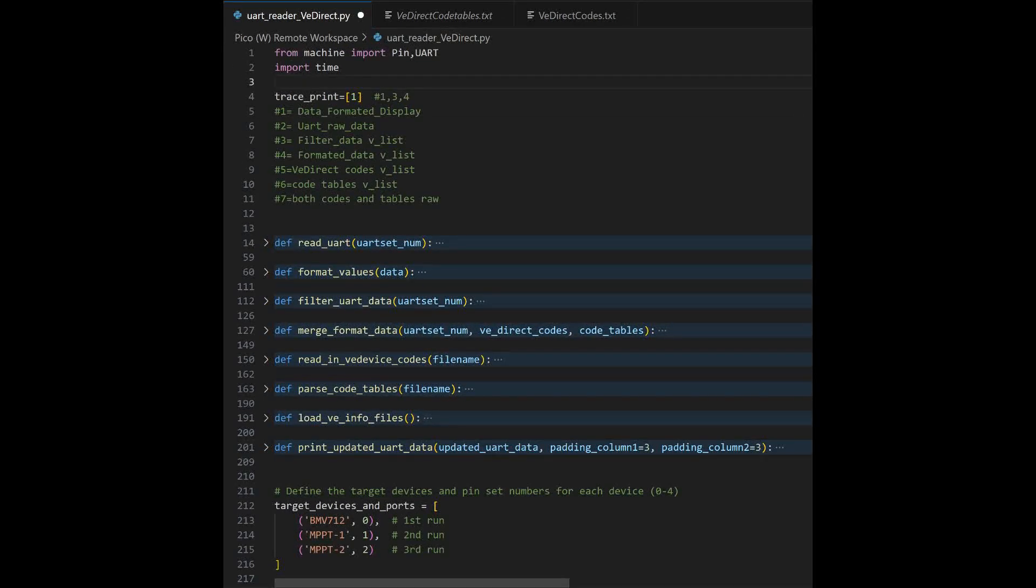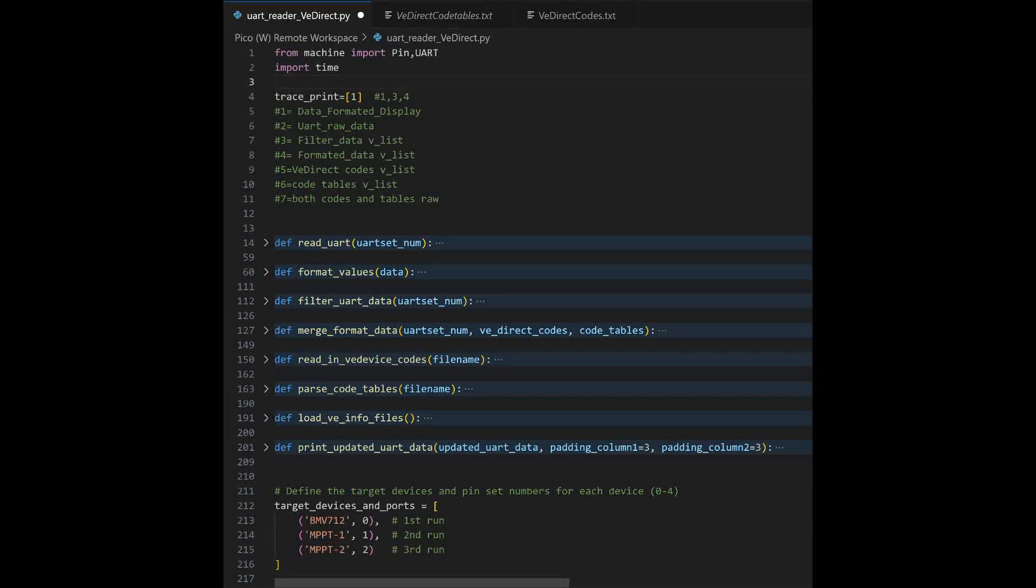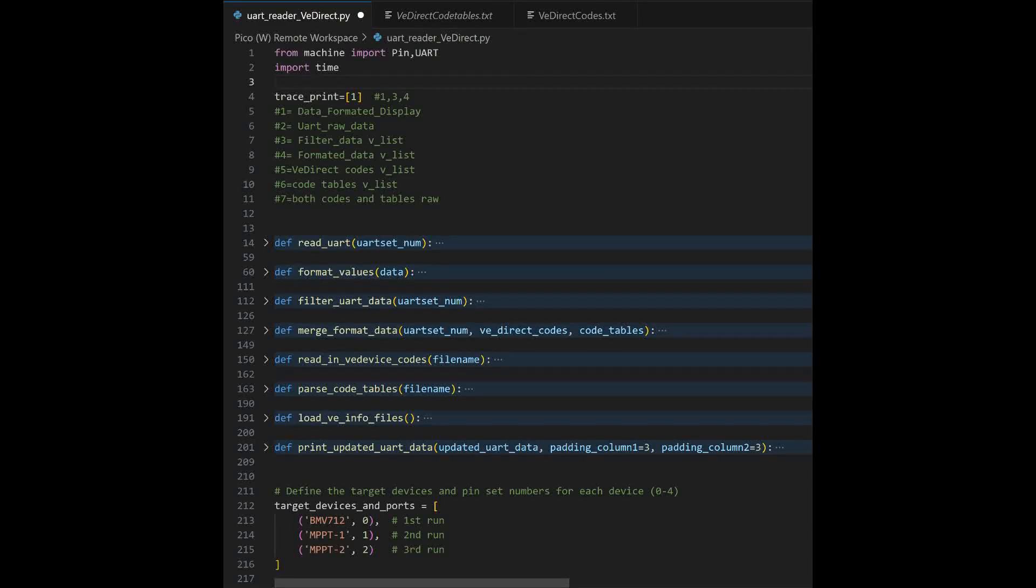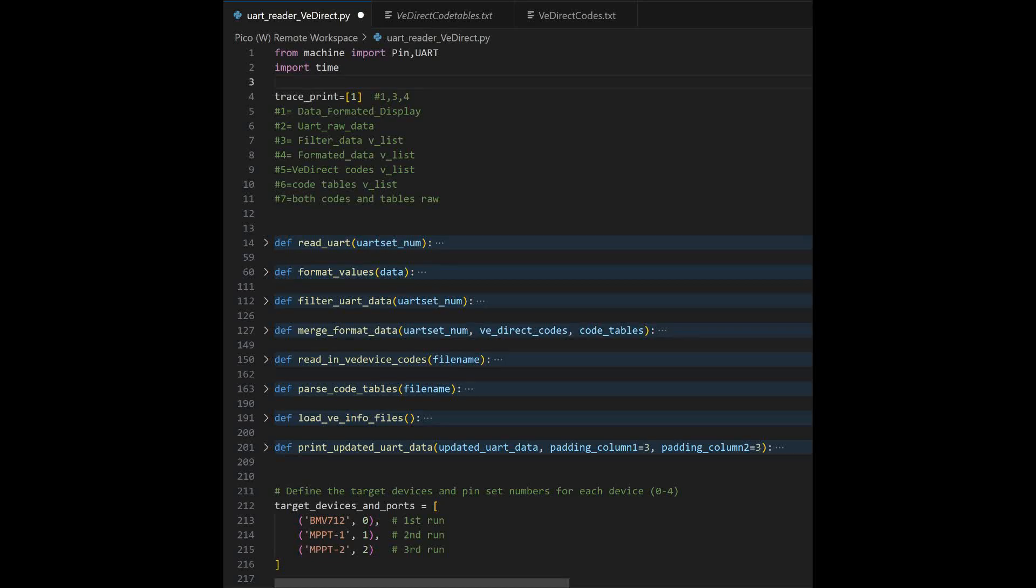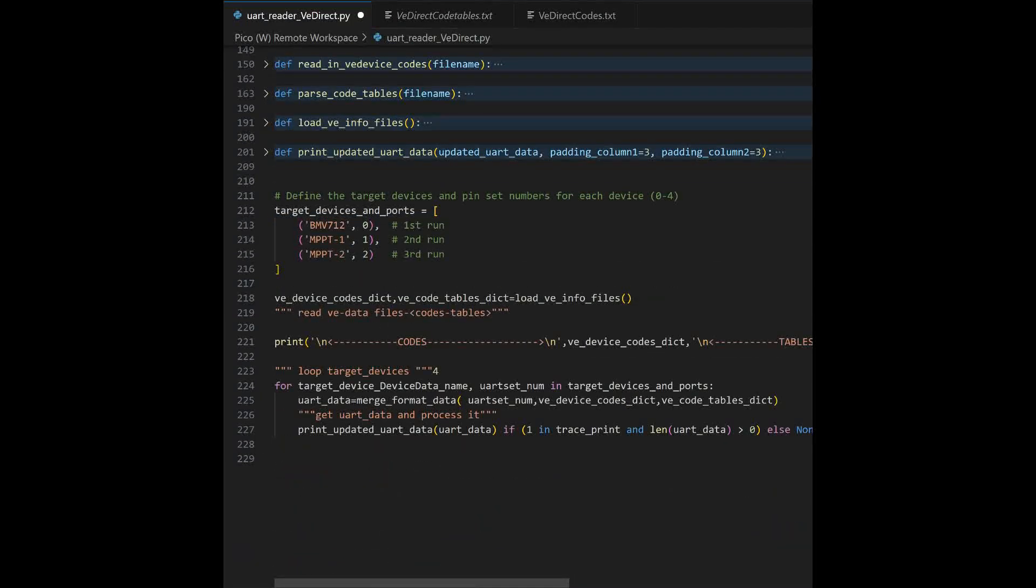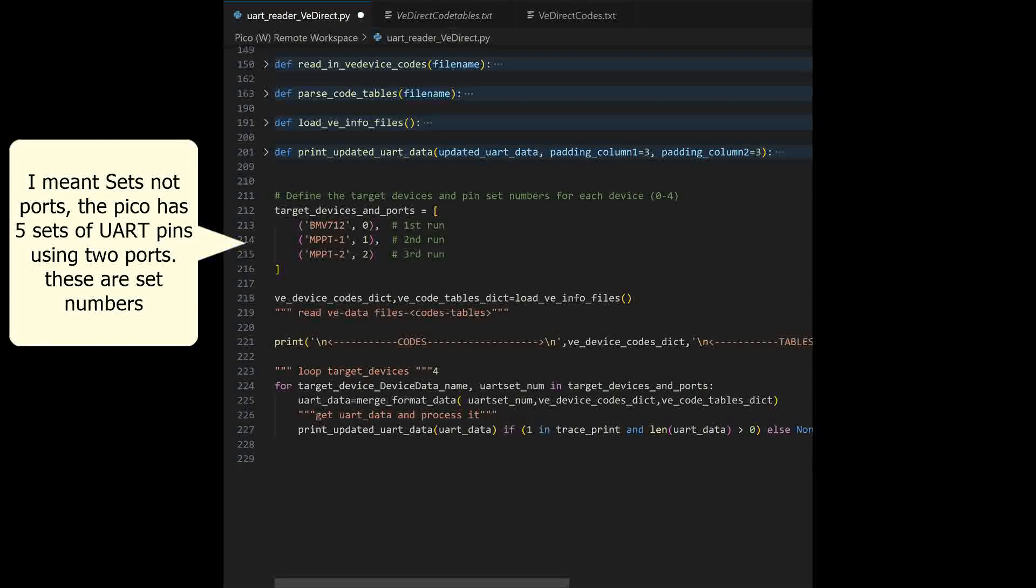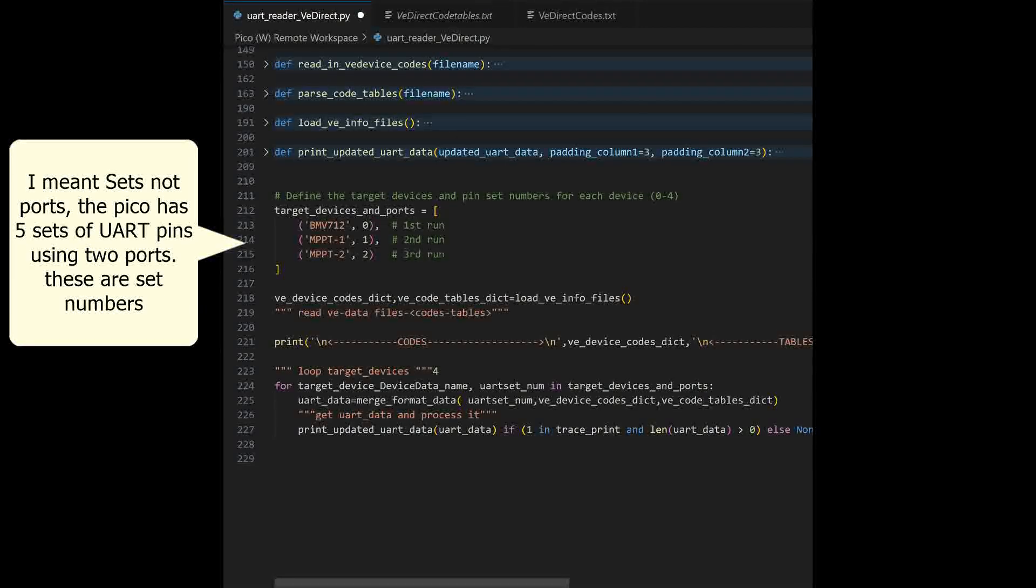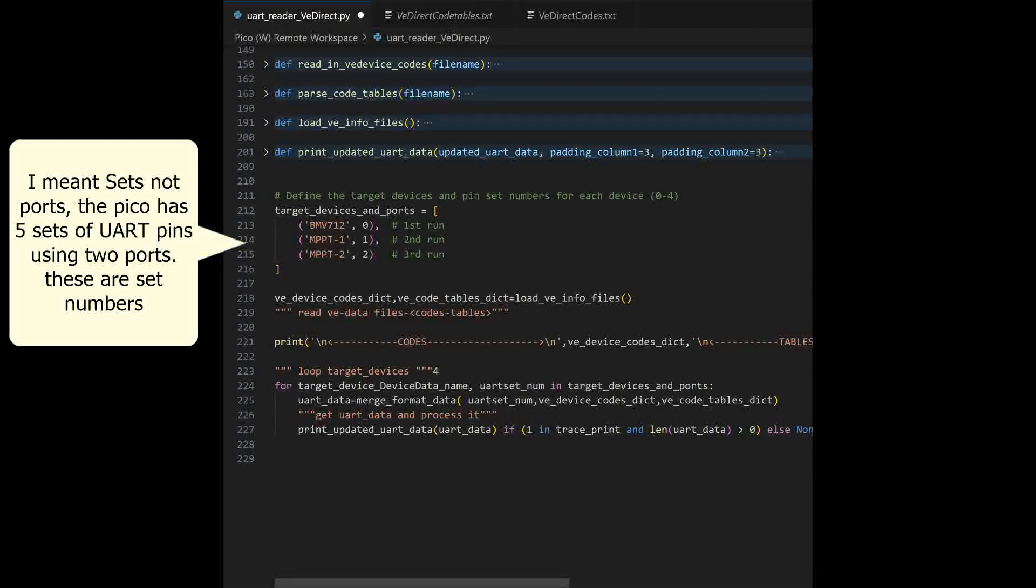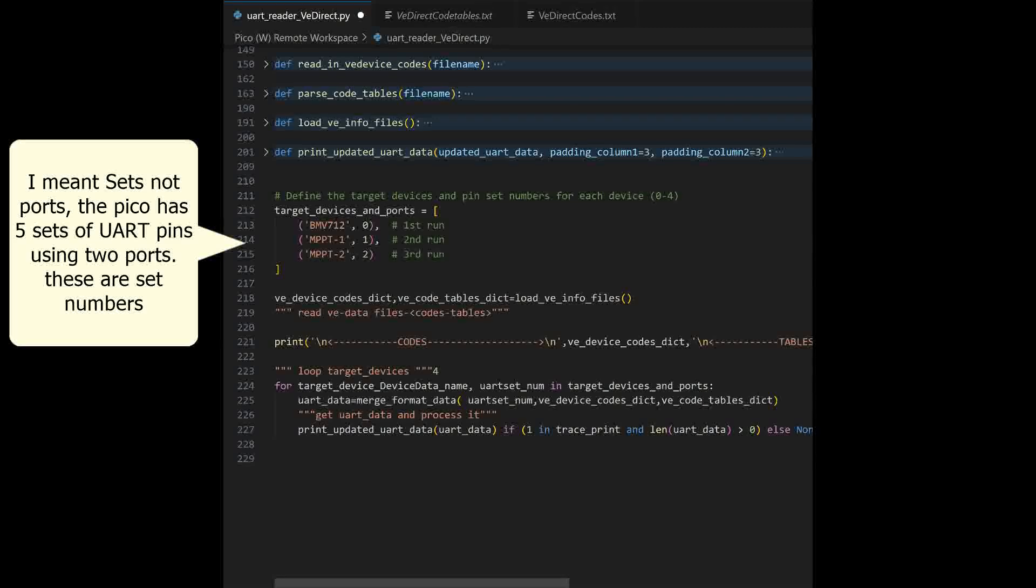Let's take a closer look at my program. First part of the program, I have a trace print. This is simply a list that contains values that allows the functions to print out data by the choice of what's in that list. It's a visual thing. Works pretty nice. Next, we're going to go down and we're going to see this target device ports list. It contains values of my devices and a value. That value zero through four correspond to the Pico's UART ports. The Pico UART has five ports. And so I named them zero through four.